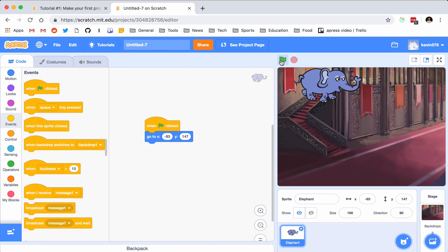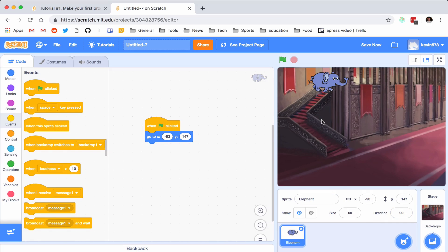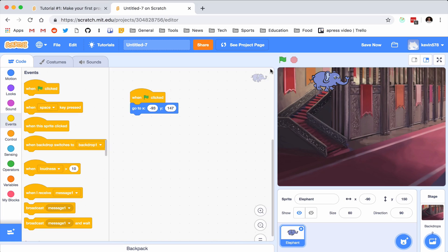We do have this problem that while elephants are supposed to be big, he is bigger than what I really want. So I want to change his size before I get him moving and playing with all the movements and locations, because that might change things. I'm going to go down here and change his size from 100 to 60. And now he looks positively svelte and fit and he looks ready to go down those stairs.